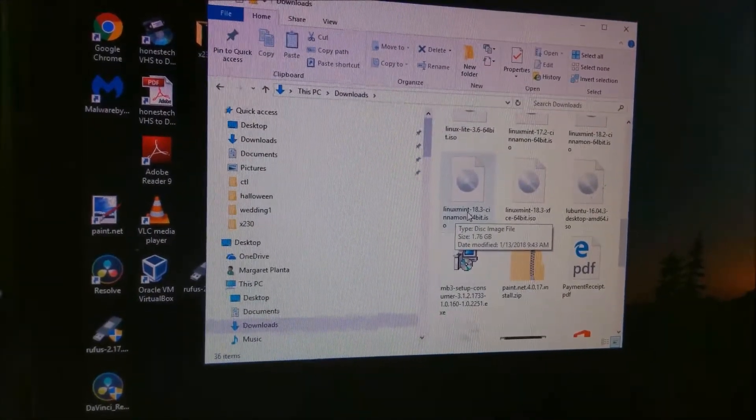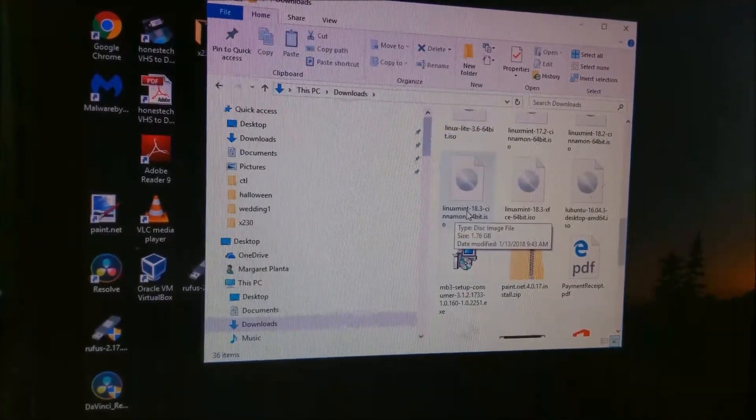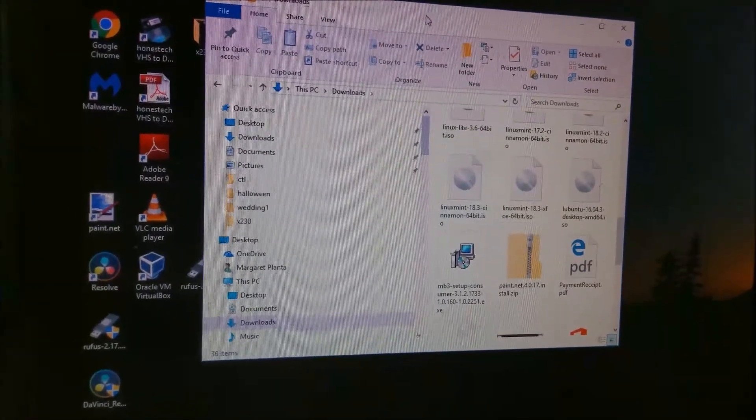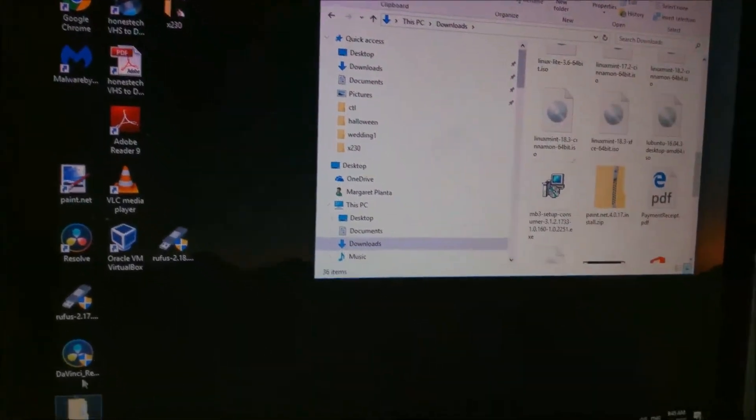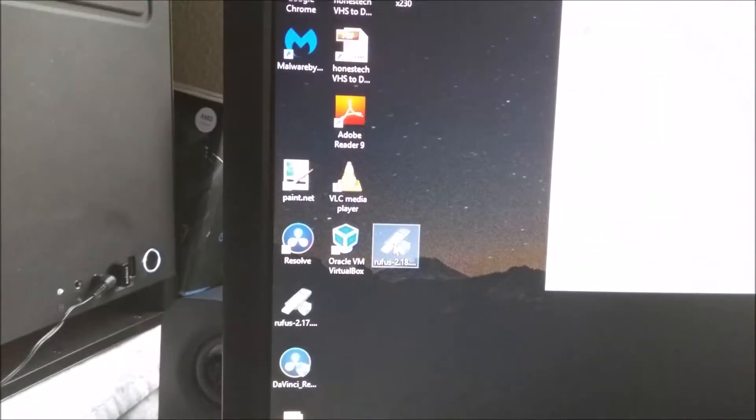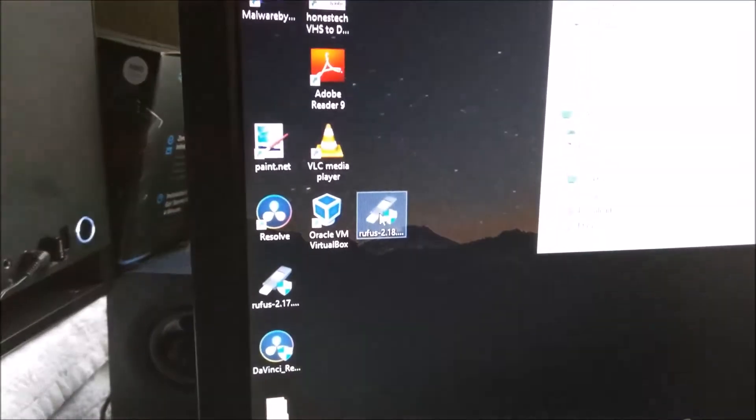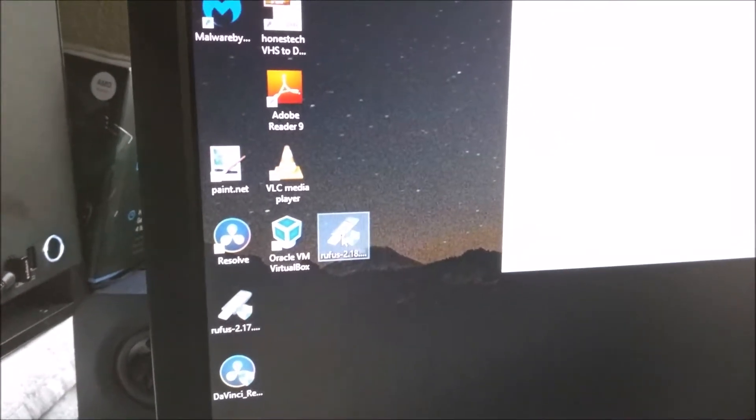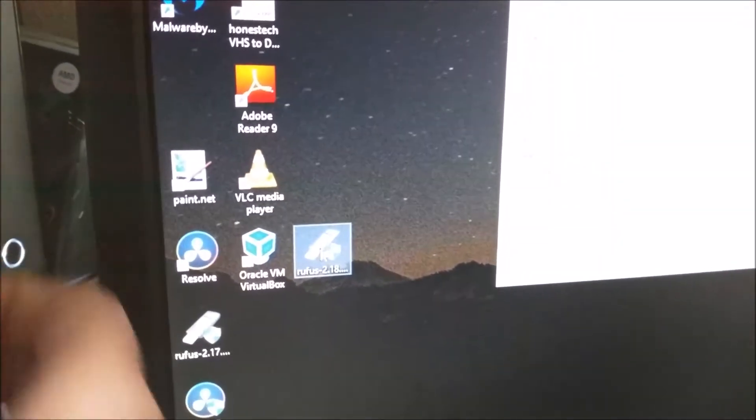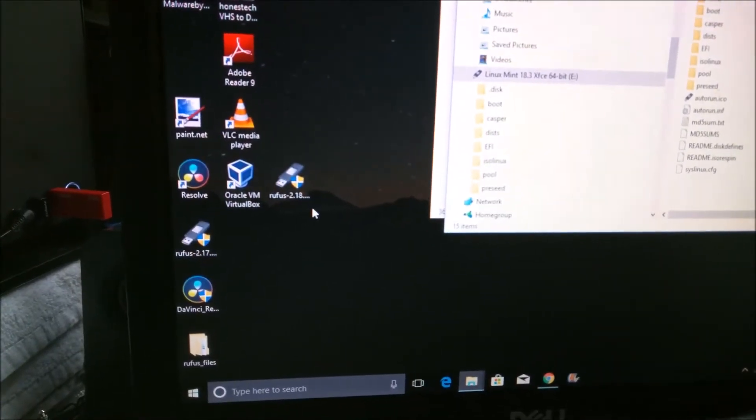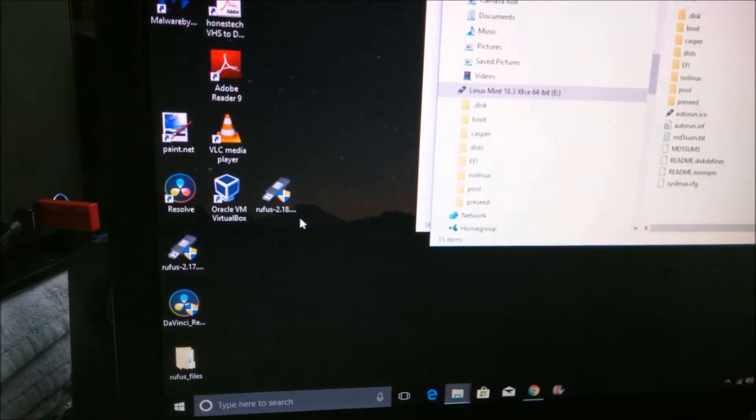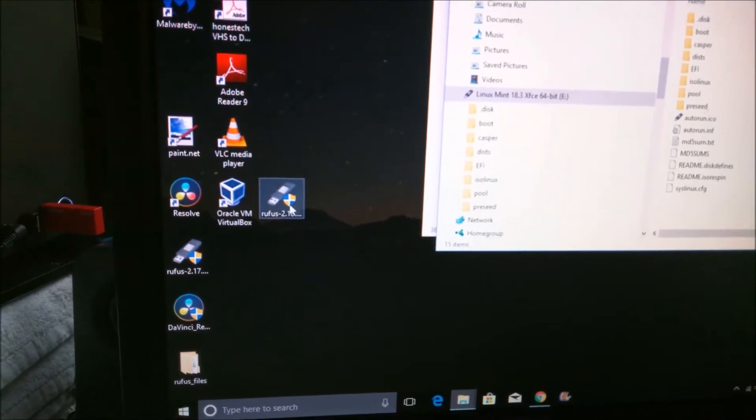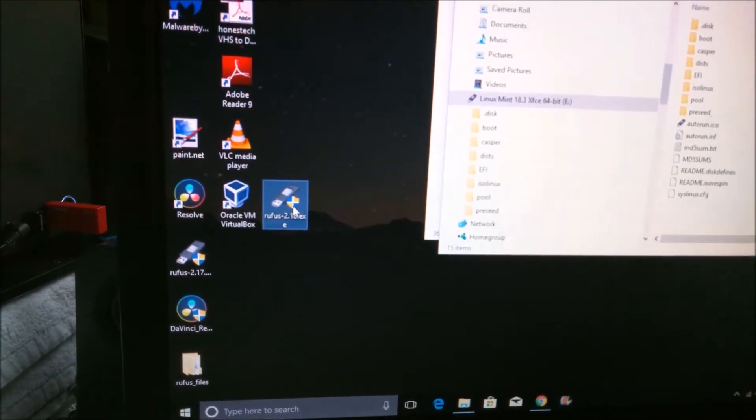After it's downloaded, you confirm that it's on your computer. You can go ahead and open up Rufus. Actually, before you open up Rufus, go ahead and insert your USB drive into the computer. The drive I'm going to download to is now in the USB port on my computer. Now I'm going to open up Rufus.